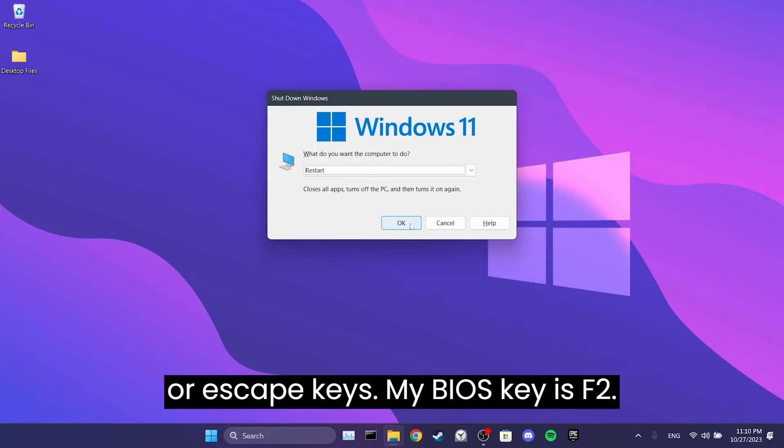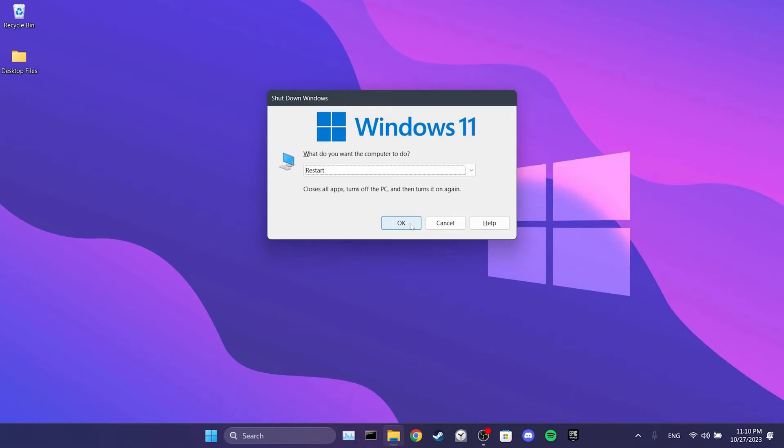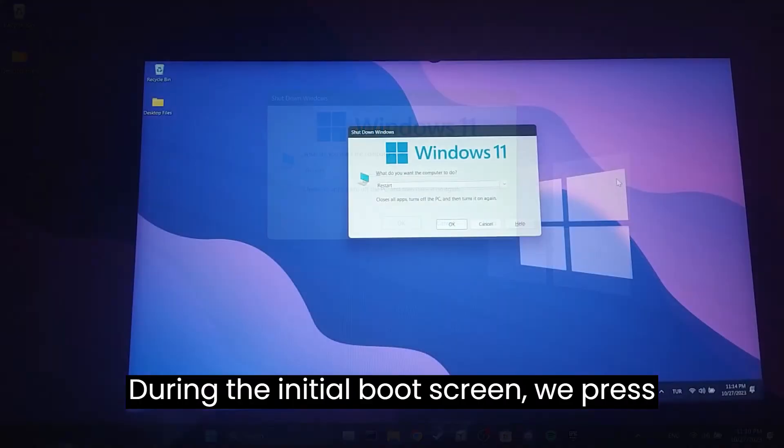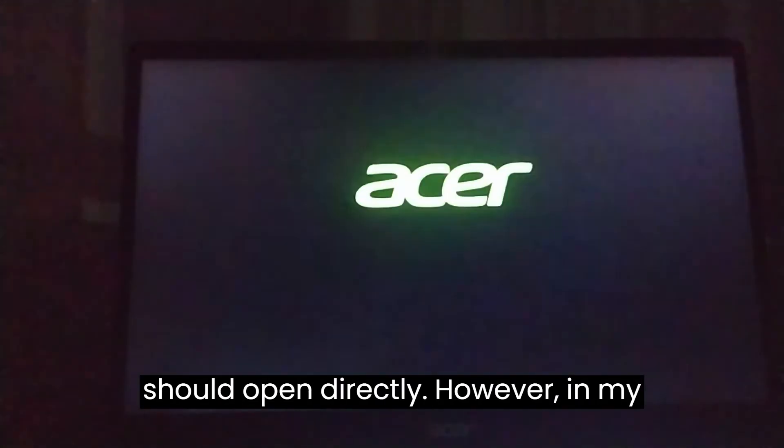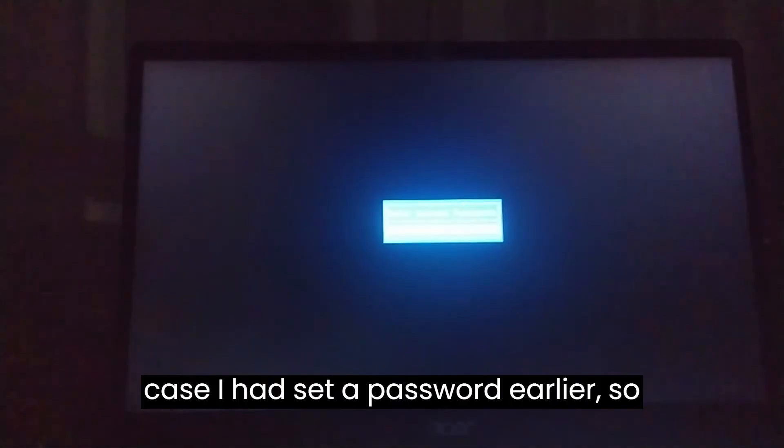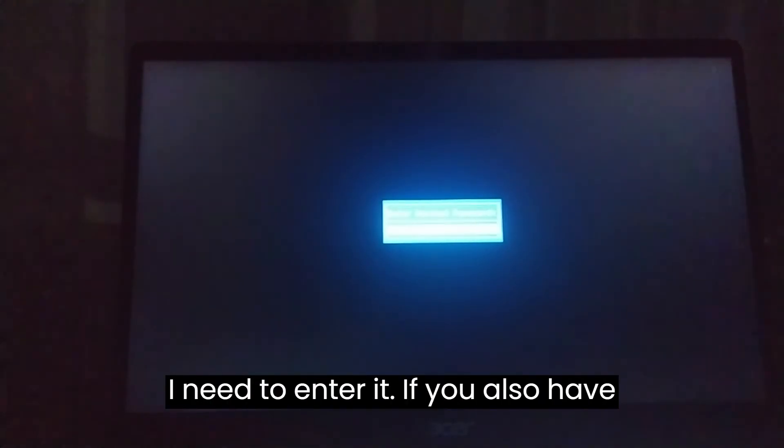My BIOS key is F2. During the initial boot screen, we press our BIOS key. Normally, the BIOS menu should open directly. However, in my case, I had set a password earlier, so I need to enter it. If you also have a BIOS password, enter it and press Enter.